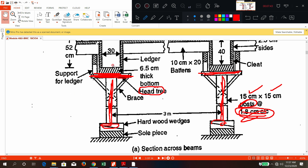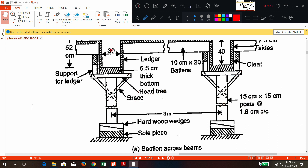To support the head tree you have braces. So the components so far are: sole piece, wedges, post, head tree, and braces. Above the head tree the beam formwork will come. To support the bottom of the beam formwork you have steel batten plates, and then the sheeting will come on top.